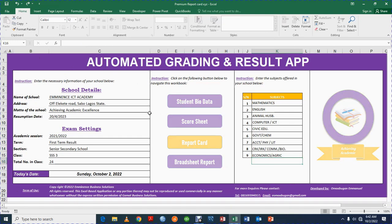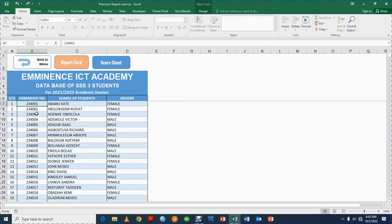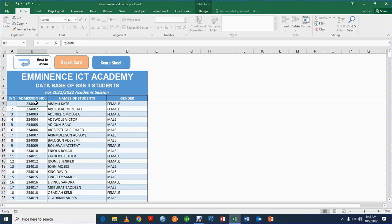Once you are done with the settings, you move over to the student bio data. In the student bio data, you capture the details of the students like their admission number. The admission number could be something like 150601095 — this could be your own admission number format. You enter it here, and then you enter the names of the students — their surname and first name.